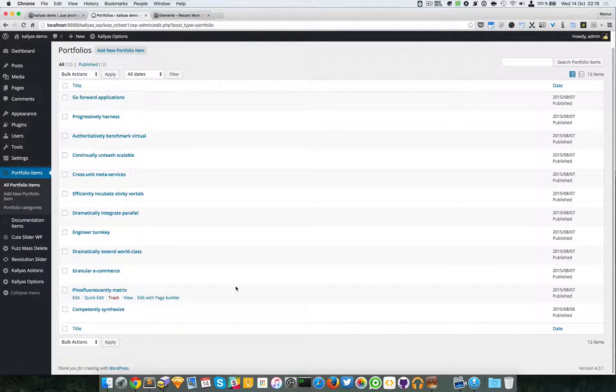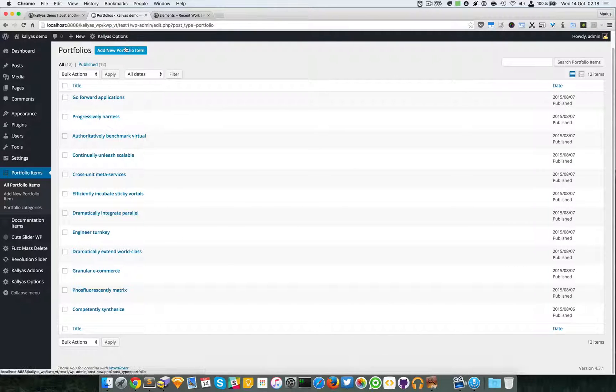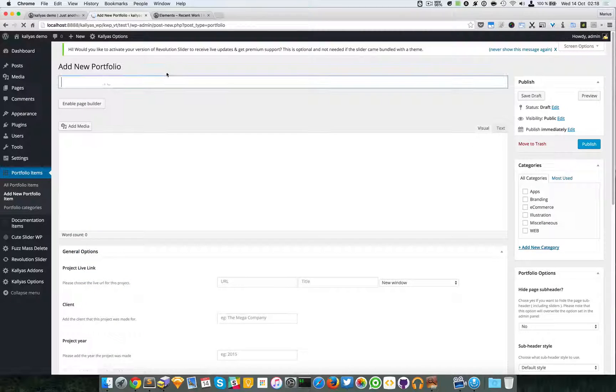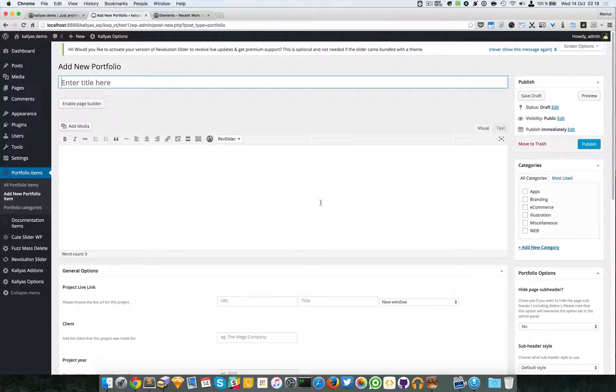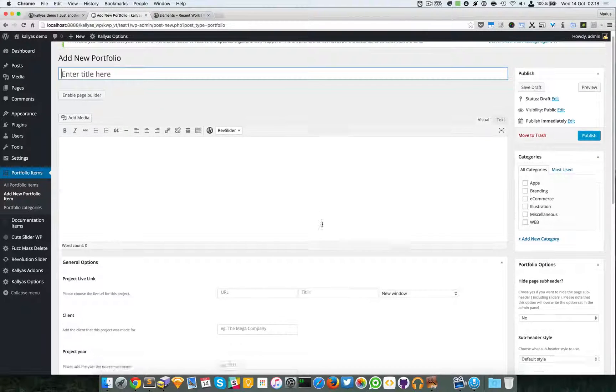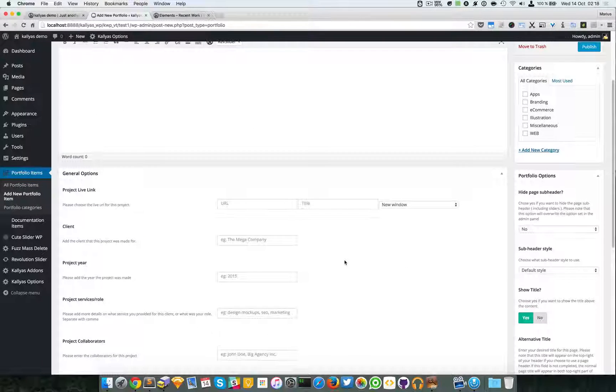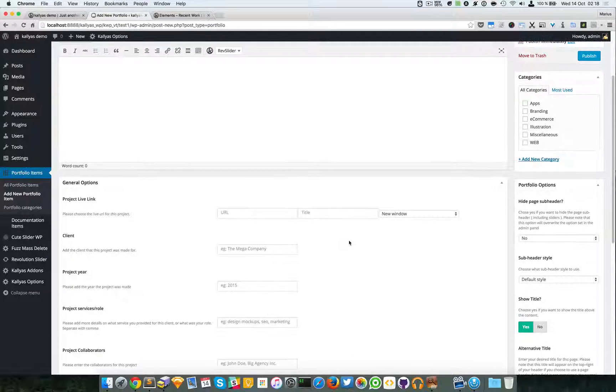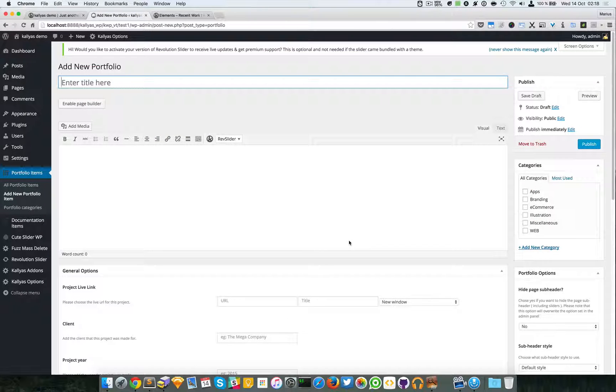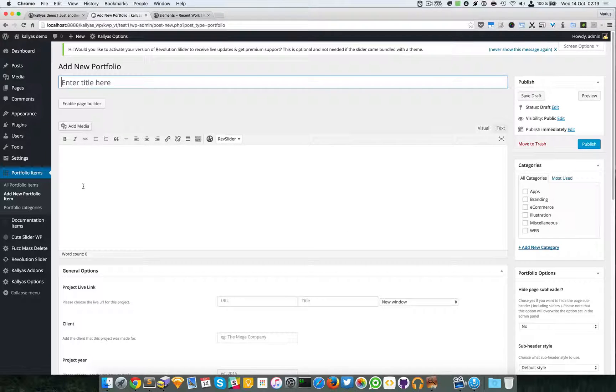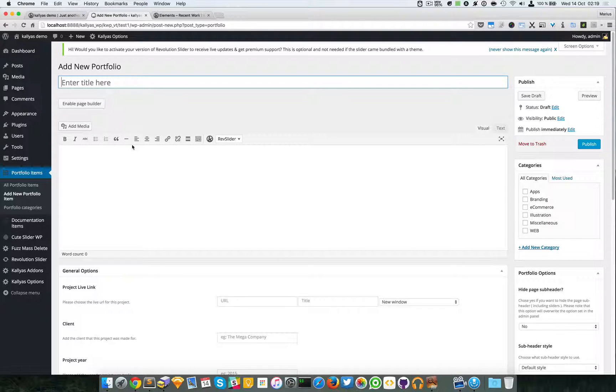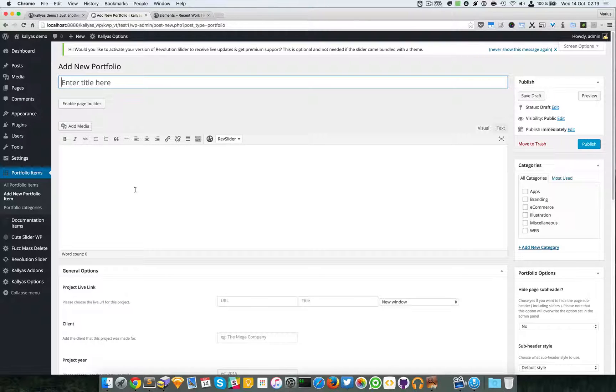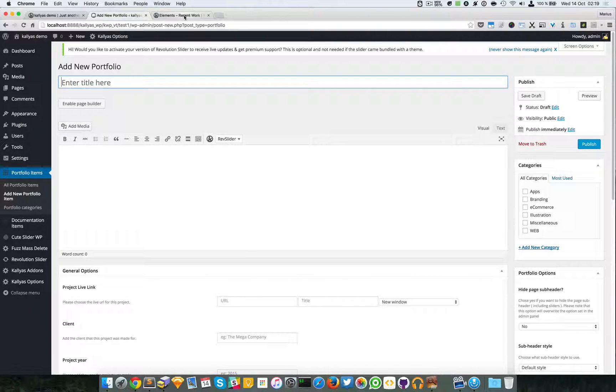These are the ones that are included with the page builder. You can add your own by adding new portfolio item. There's an entire video regarding the portfolio side which explains more in depth about Kalyas portfolio and how to use it.